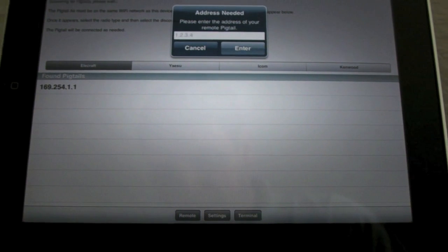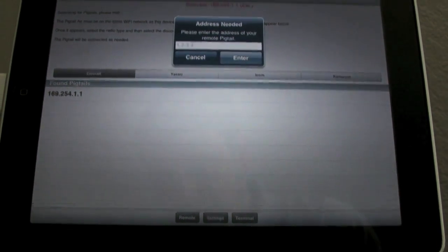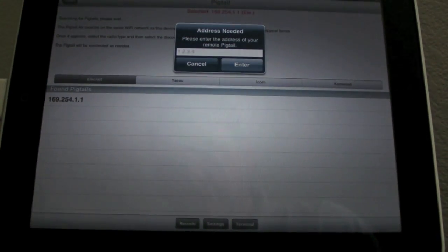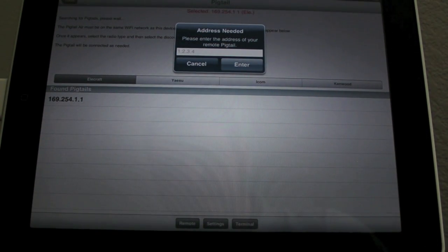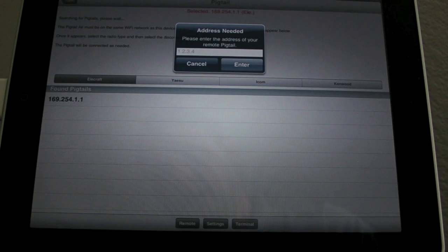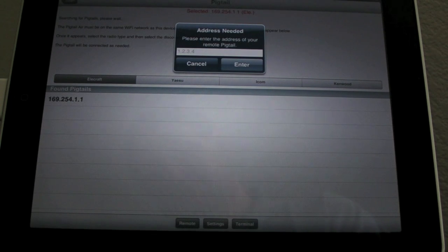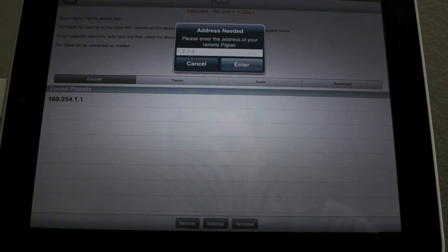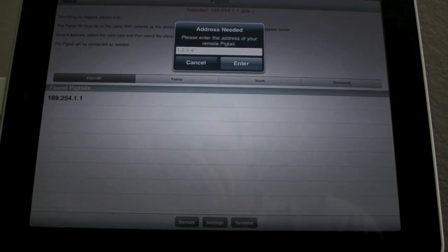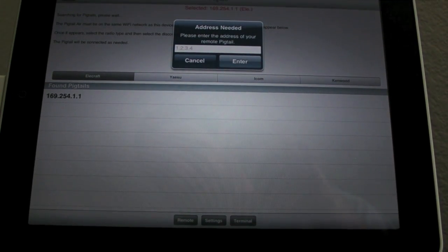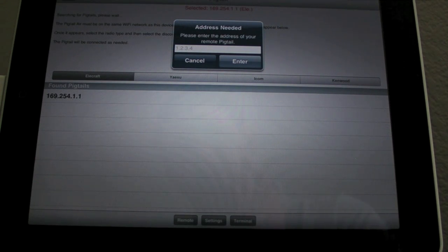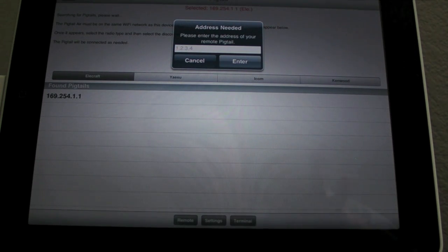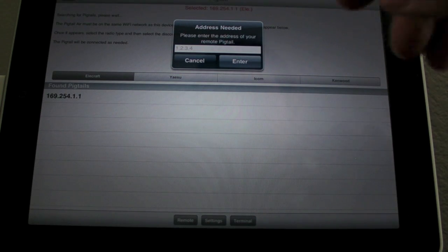Remote is for if you have your Pigtail running at home or somewhere else that it's not directly on the same wireless network. You could put an IP address in here. And if you have your home network set up correctly, you're doing all your port forwarding and things like that, you can talk to it over the internet and control it. Audio is a whole other topic, we'll discuss that at some future date.